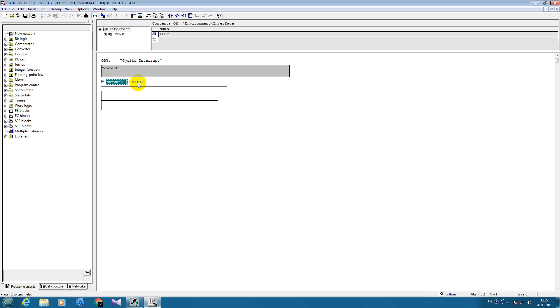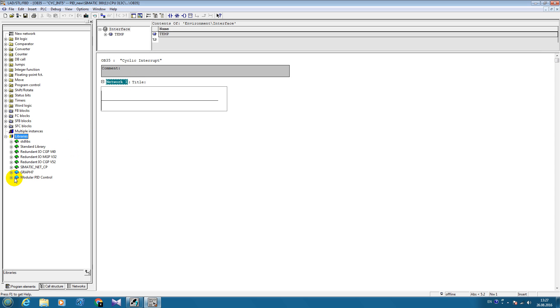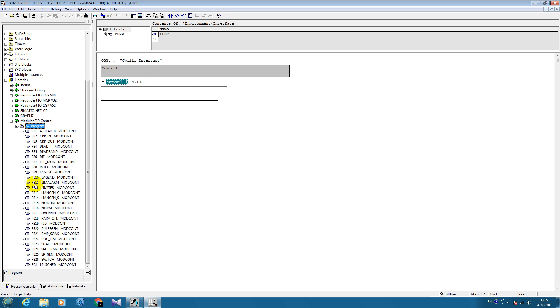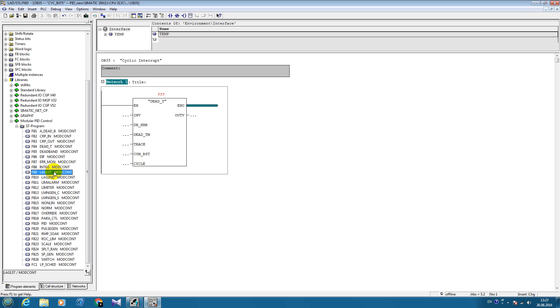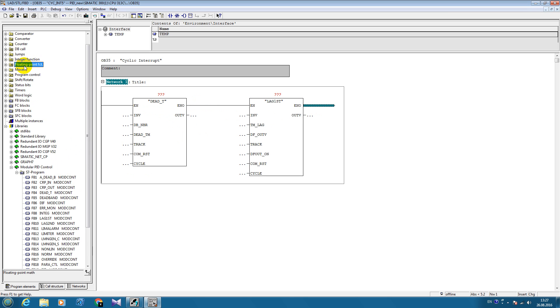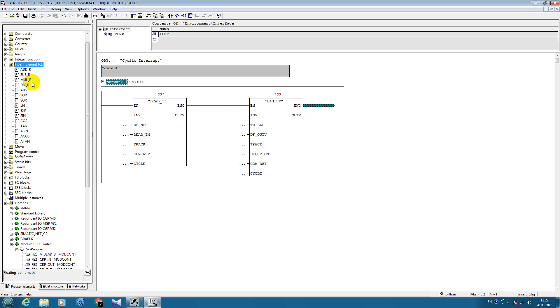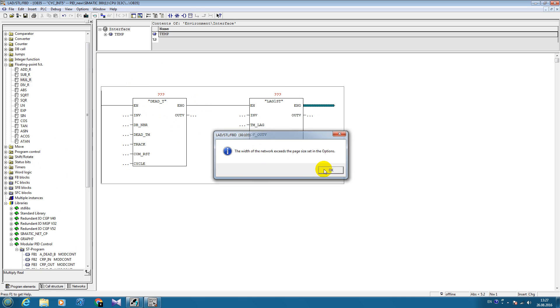To test our PID controller, we need first to create our PID controller. For this we are going to use PID modular library. First we will insert some transport delay. Here it is called dead time block. After we will introduce a periodic link block and multiplication block.